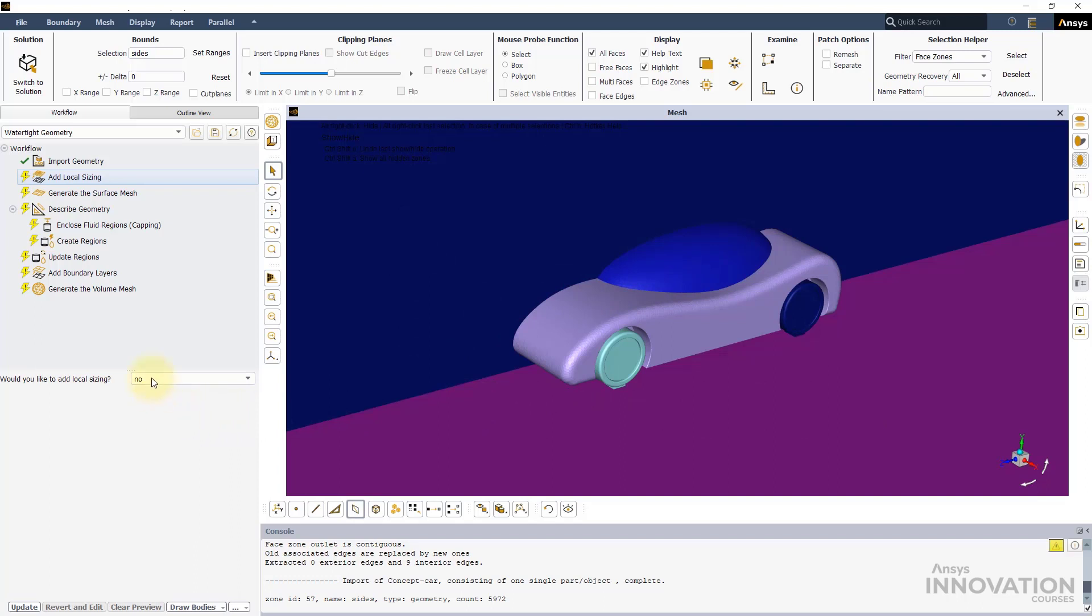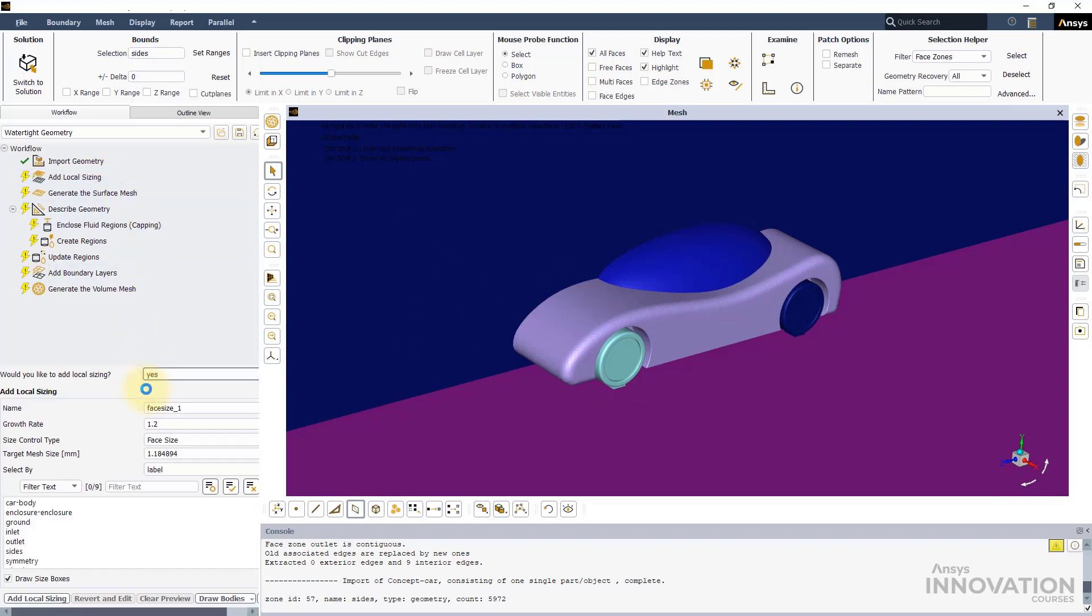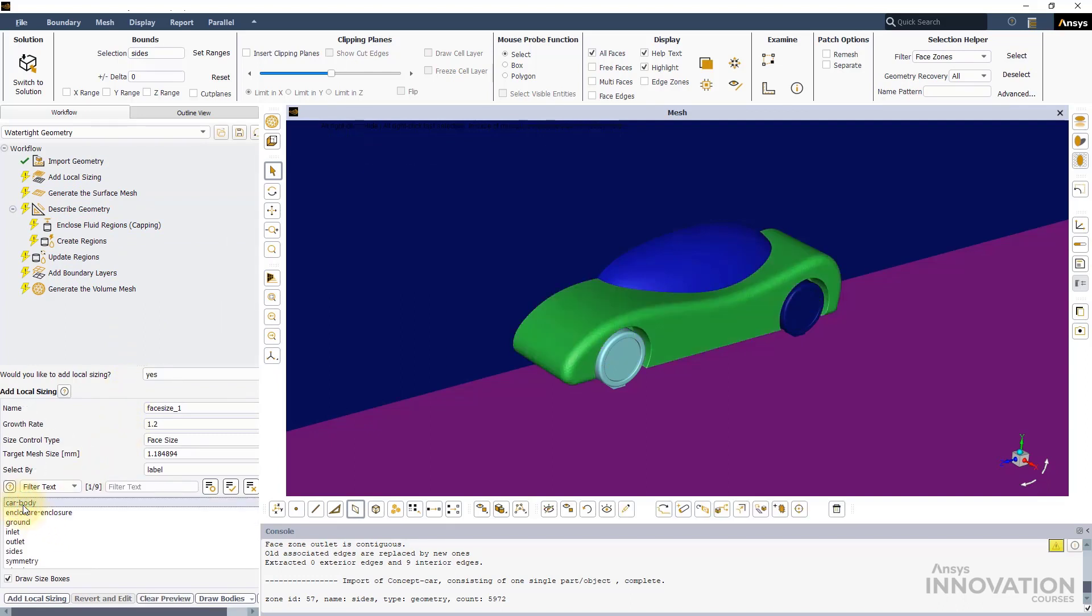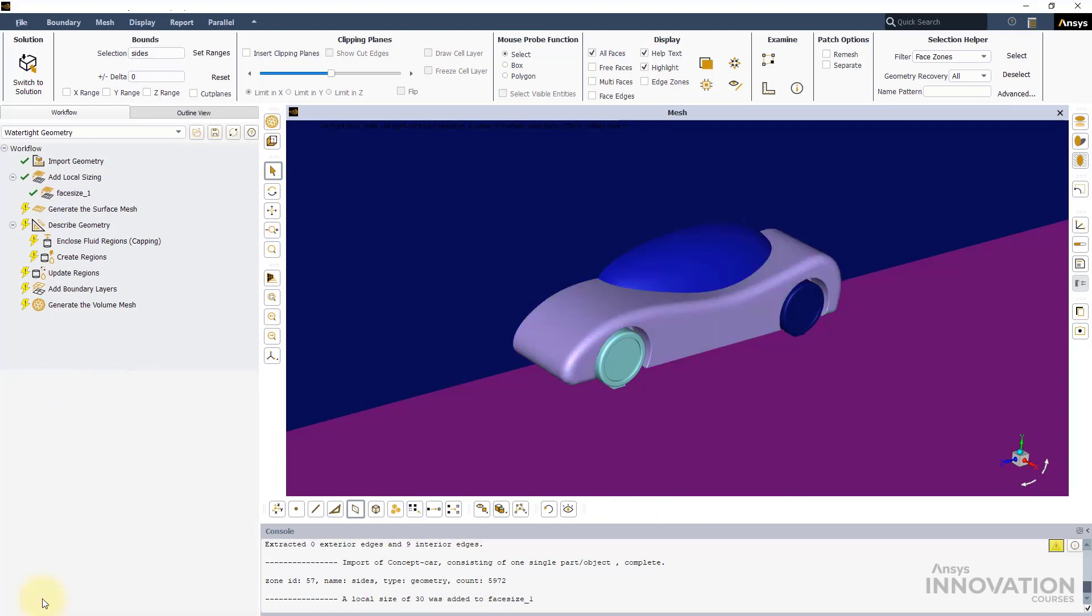Select Yes in the next task to add local sizing. Select the car body under the labels, set a target mesh size of 30 mm, and add the local sizing.